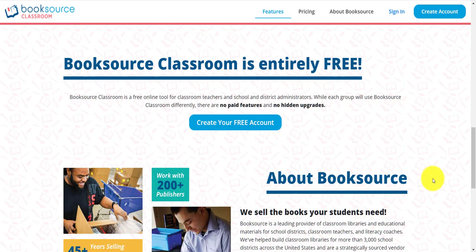I also want to highlight that BookSource Classroom is entirely free. I'm not kidding — this is entirely free. There are no paid features, there are no hidden upgrades. This is an entirely free piece of software, and it's very powerful software at that.